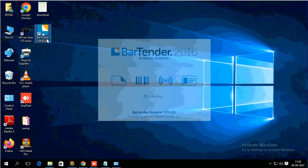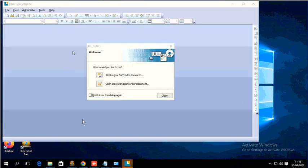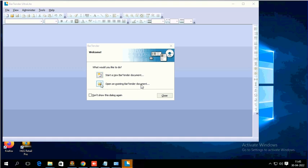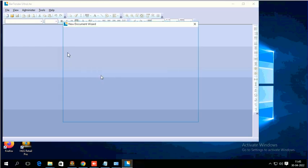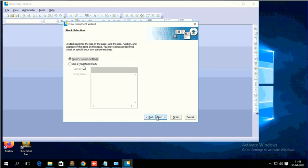After opening the software, you will get a screen like this. Here you can see two options: start a new BarTender document and open an existing one. To create a new design, you have to go for this option. Just click Start. You will get another page. I'm going to select blank template, then specific custom settings. Click Next.